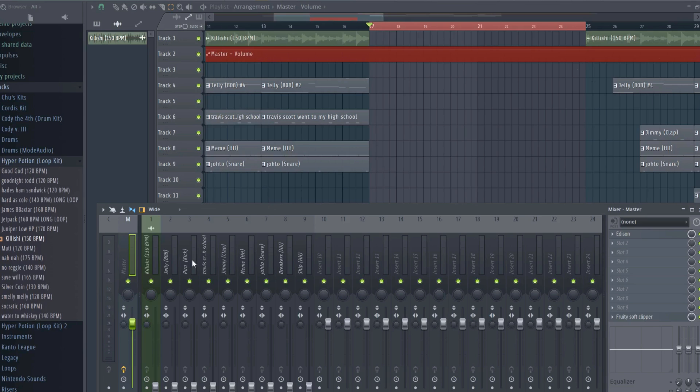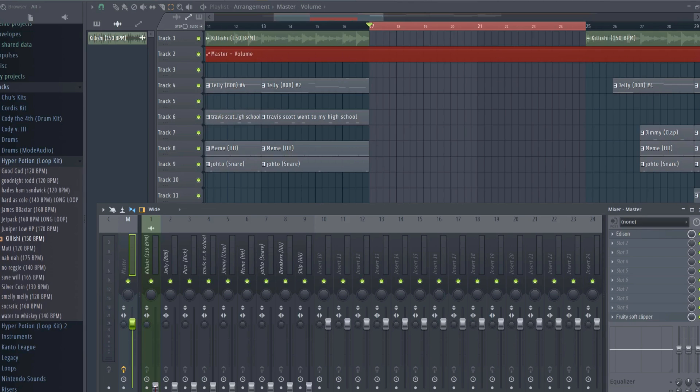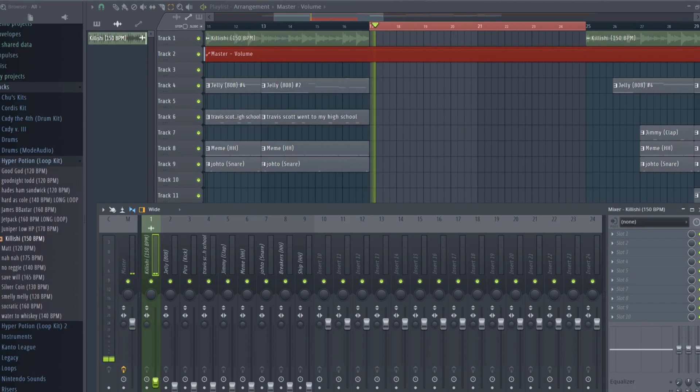For this melody, I won't do too much outside of what I already showed in the melody creation tutorial. A card or notification to that video should pop up shortly in the top right corner of your screen. But I'll try to better explain what I'm using and why. I'll try to do this to the best of my ability for each section. I'll start by playing the melody.